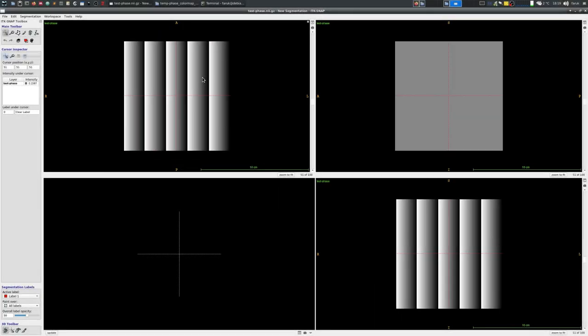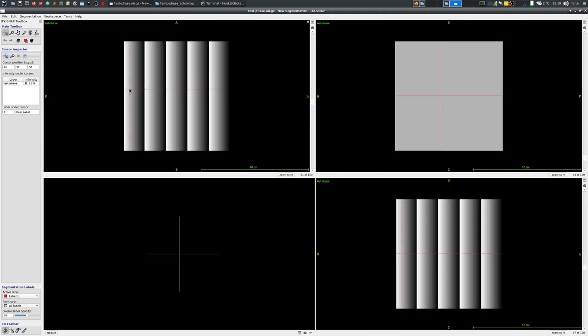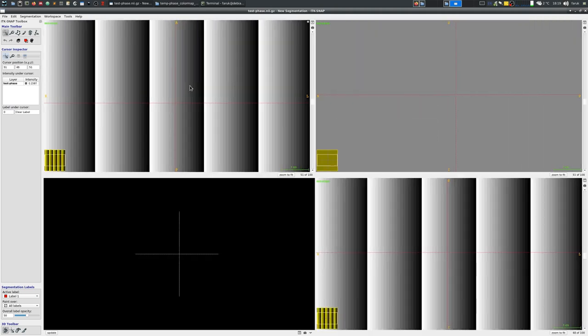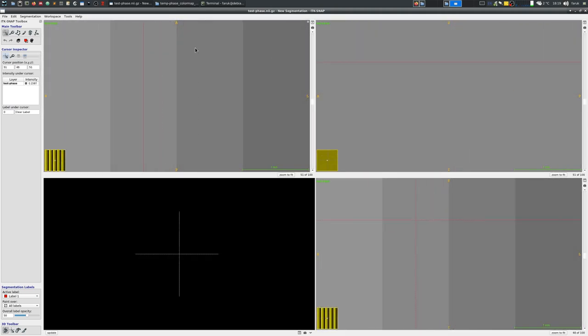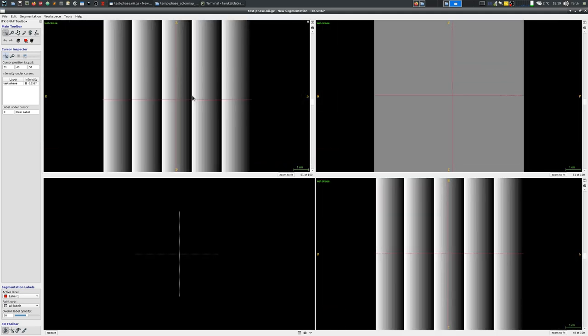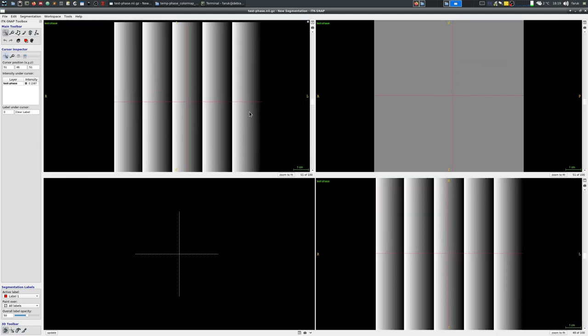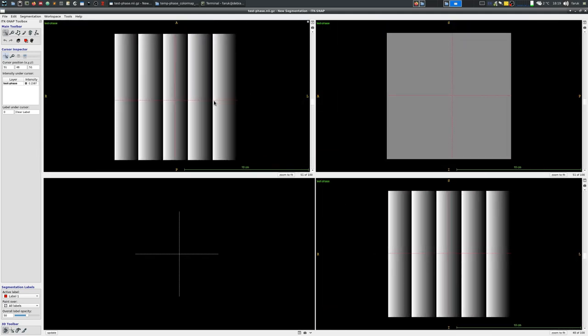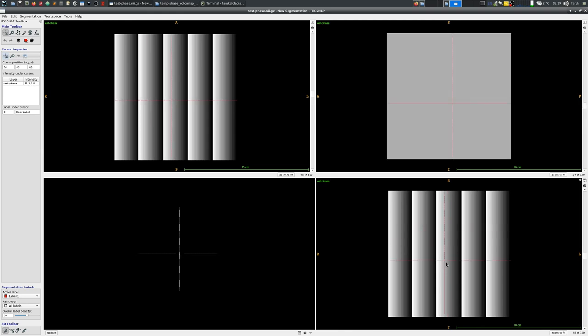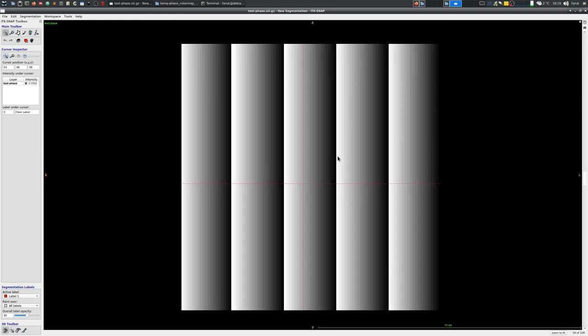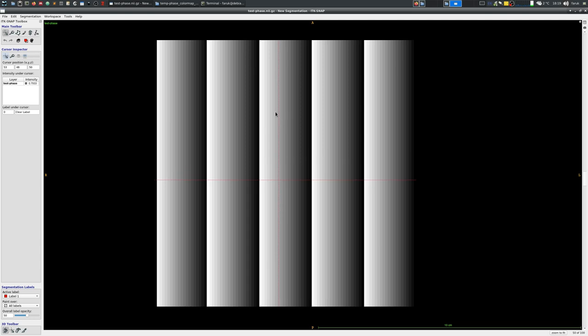As the last point I would like to demonstrate why this is an issue. Here I made a toy three-dimensional image that is just a set of continuously changing phase values that are between minus pi to pi.